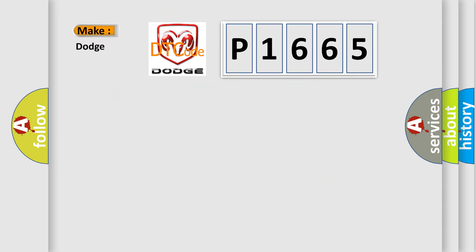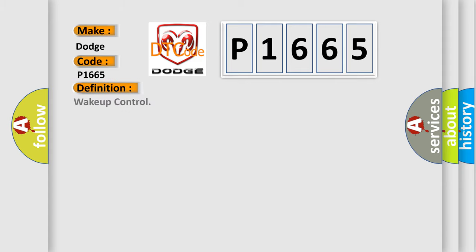So, what does the diagnostic trouble code P1665 interpret specifically for Dodge car manufacturers? The basic definition is wake-up control.